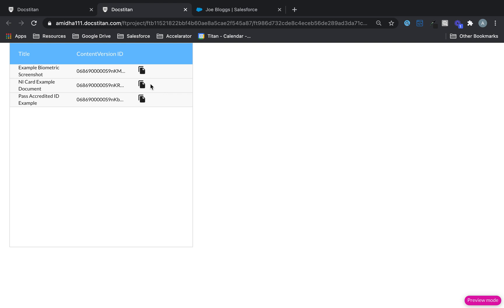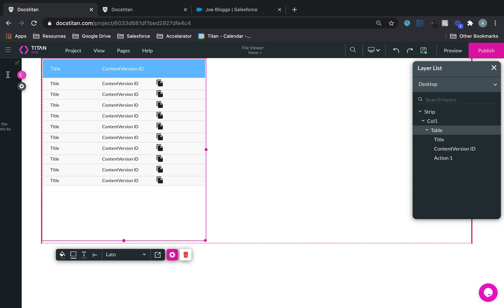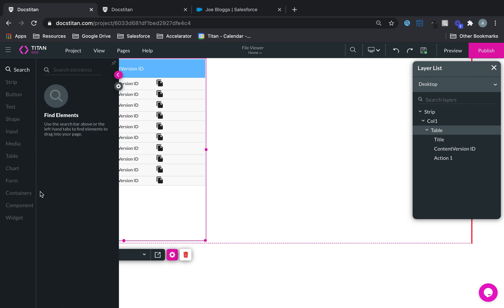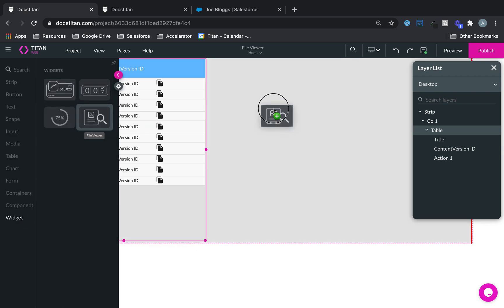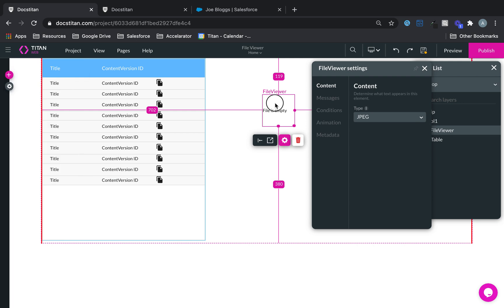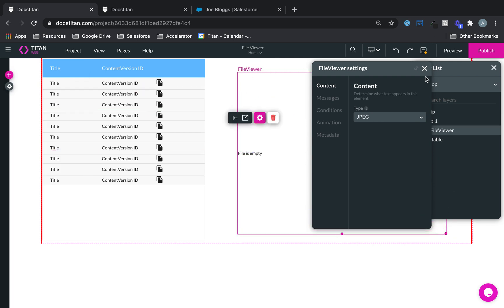All right, now what I wanted to do is when I click on these buttons there, I wanted to see the file on the right hand side. So to do that I'm going to have to get myself a file viewer, which is underneath the widgets, and here it is, our mighty file viewer.